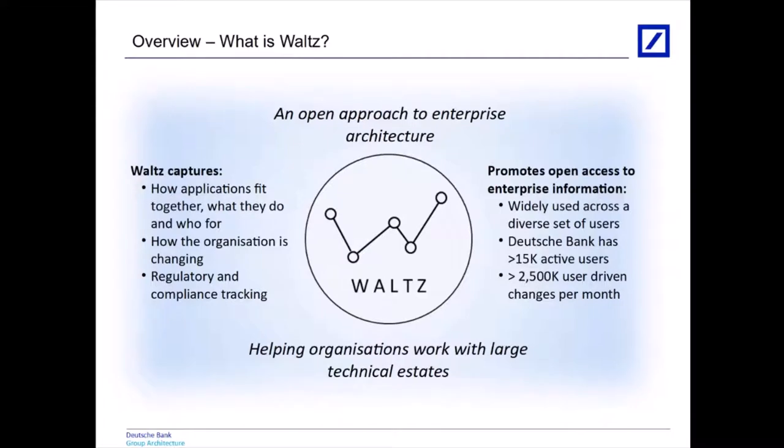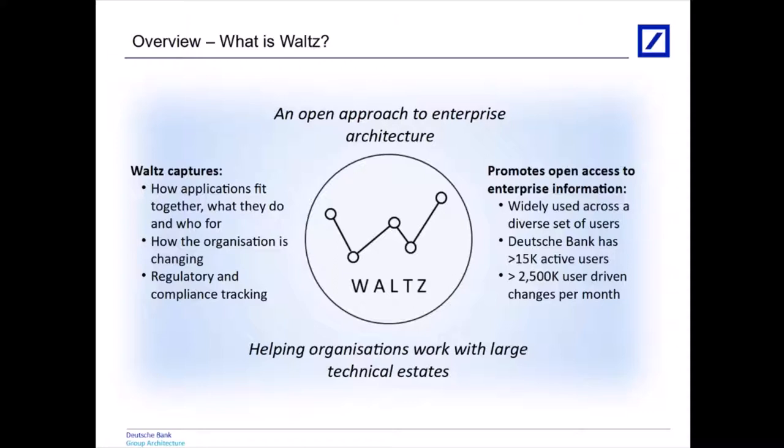So what exactly is Waltz? Waltz is an enterprise system. We like to think of it as an open approach to enterprise architecture. We're trying to help organizations deal with very large and complex technical estates. To that end we're primarily interested in applications as our primary unit. We look at how they fit together in terms of data flows, who's working on them, and their characteristics in terms of what functions do they offer, what services do they provide, what processes they participate in. We look at how applications are entwined within regulations and compliance issues and ultimately how the organization is changing as applications are commissioned and decommissioned and functions are moved around the organization.